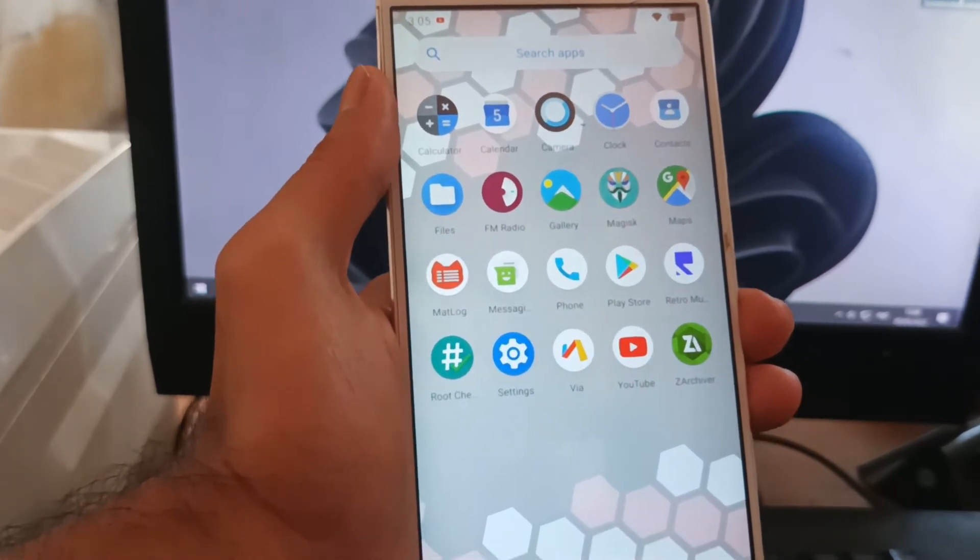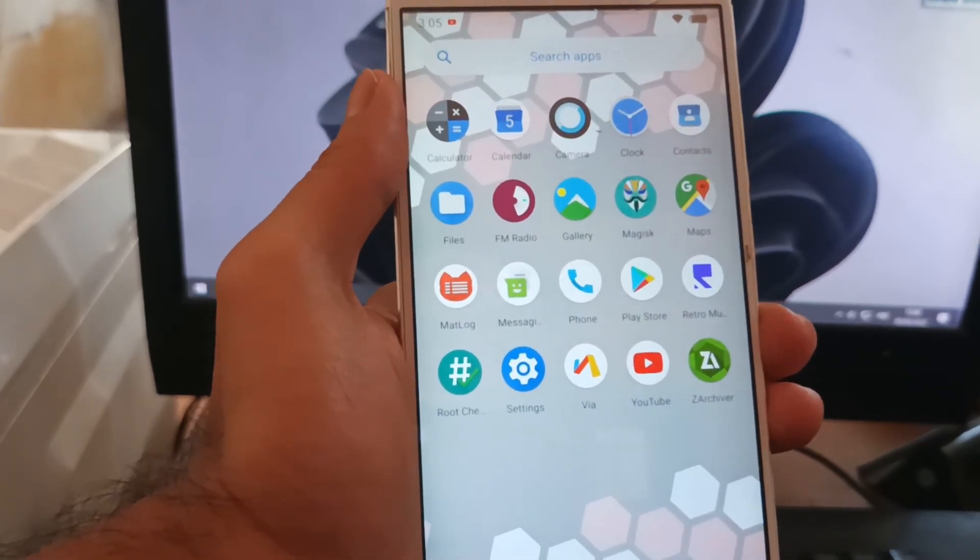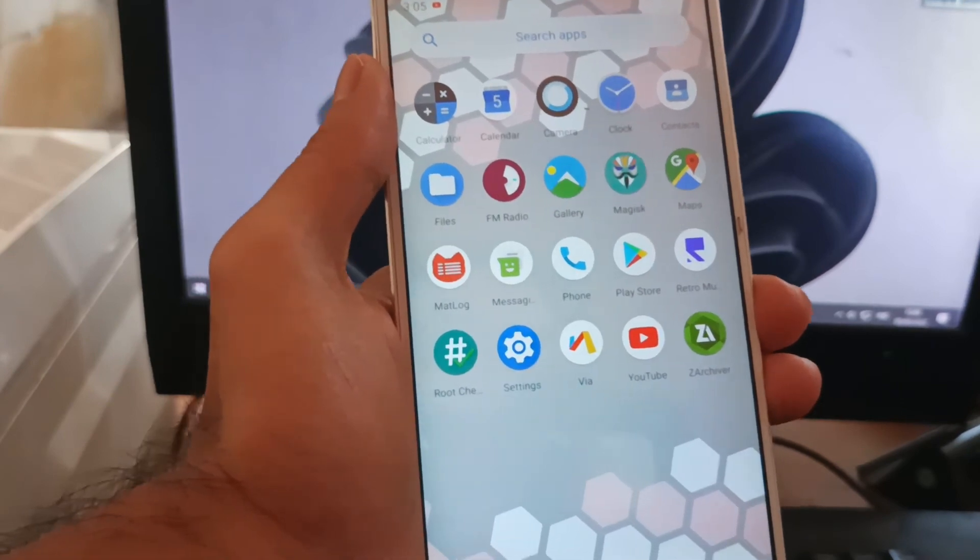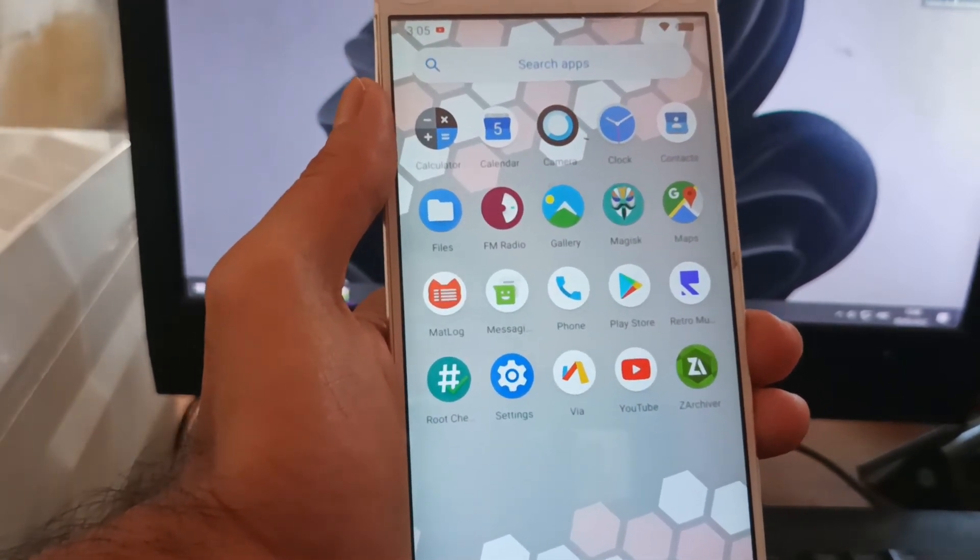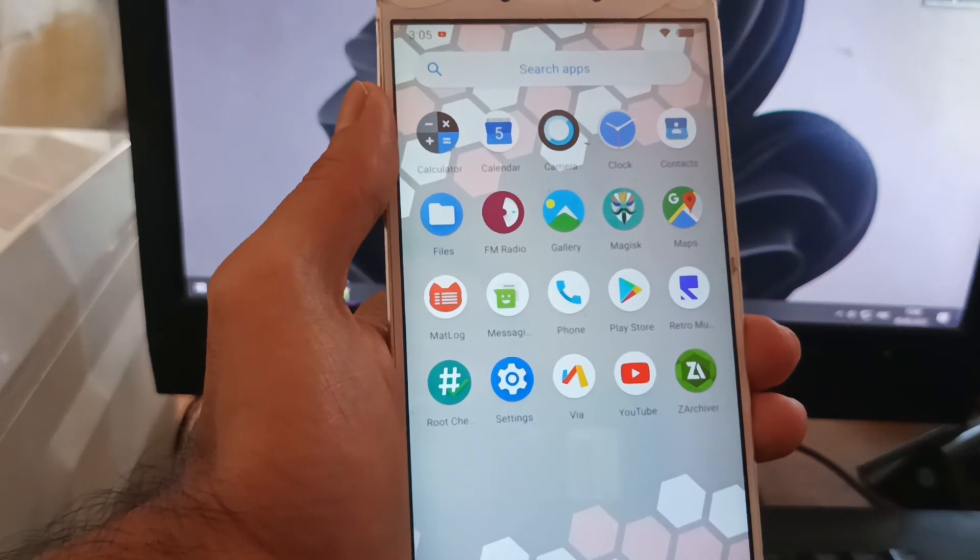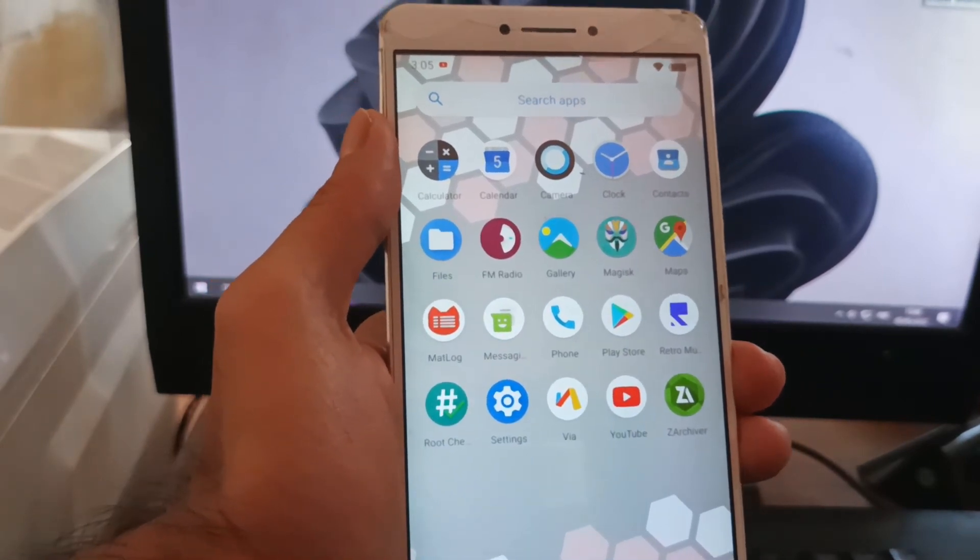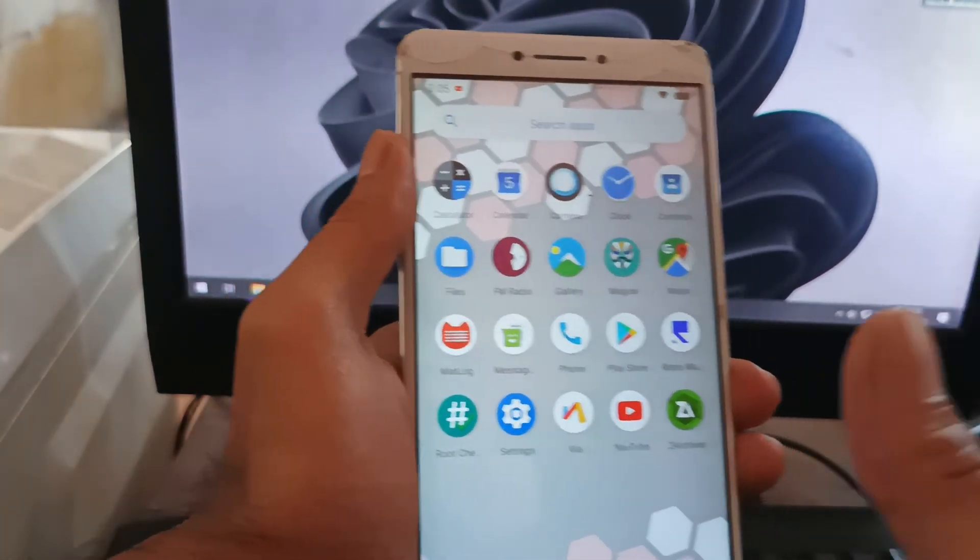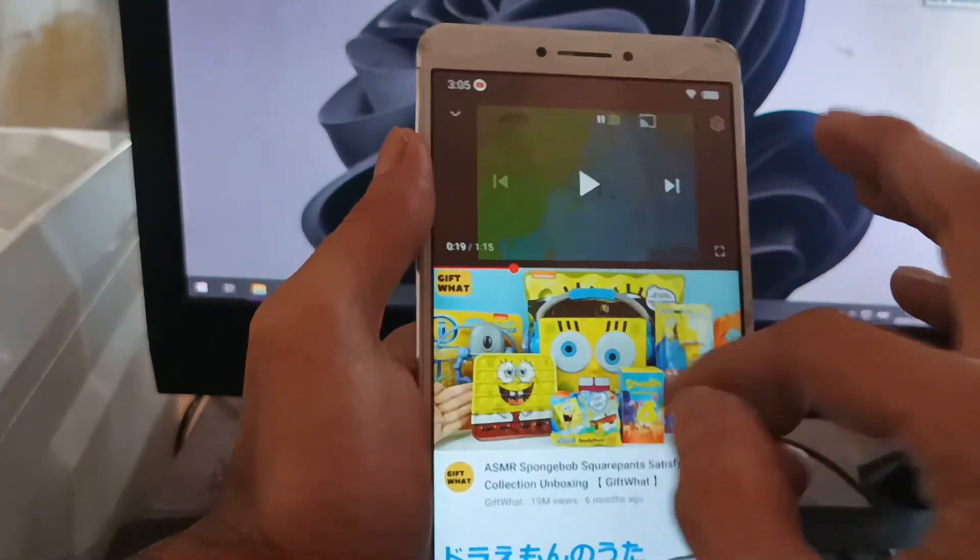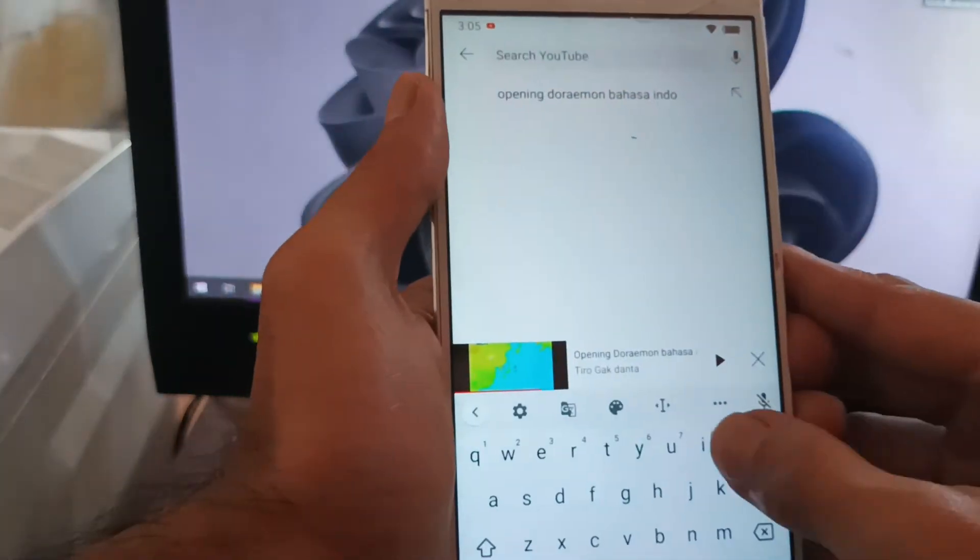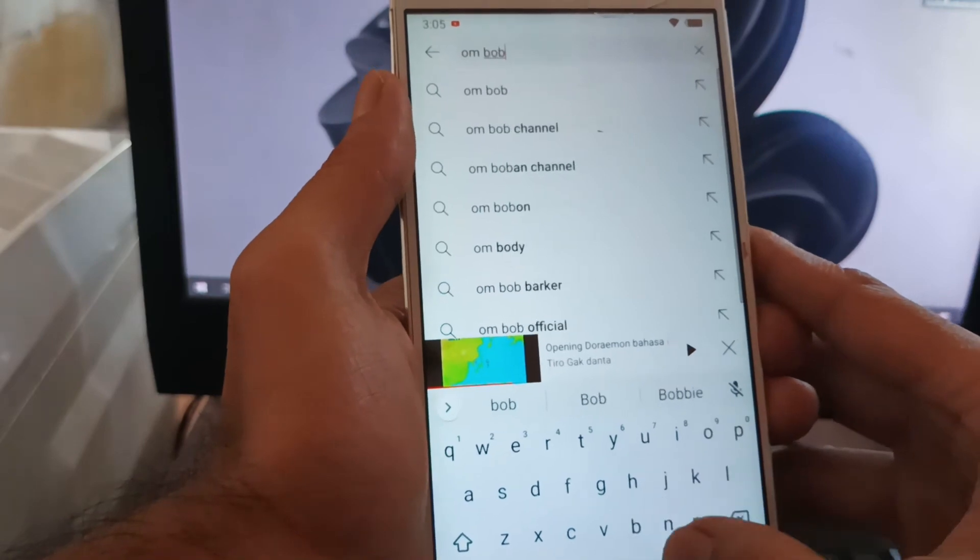That's all. This is a tutorial on how to customize your Mi Max using the latest Nusantara Android 10 with the latest security patch. I hope you like this video. If you like it, please give it a thumbs up.